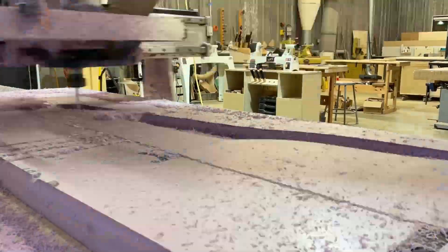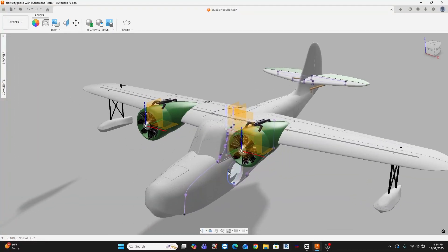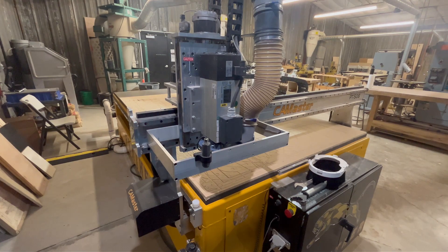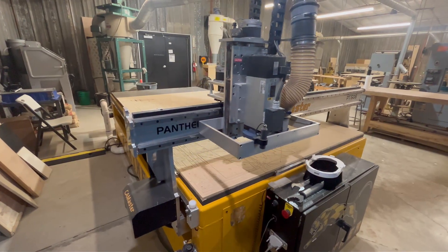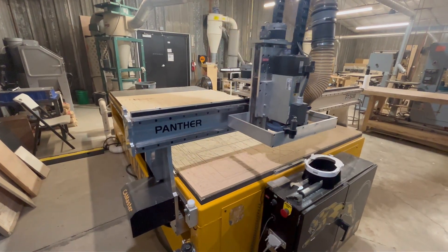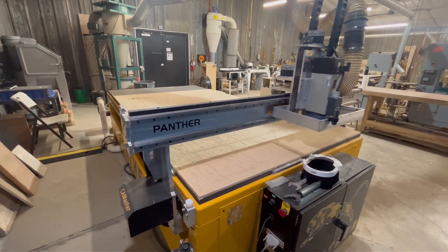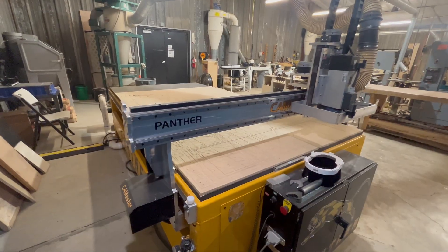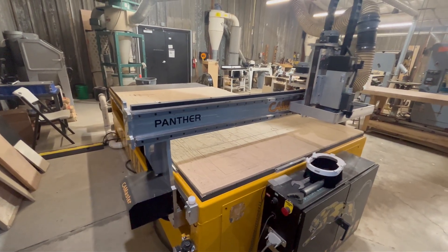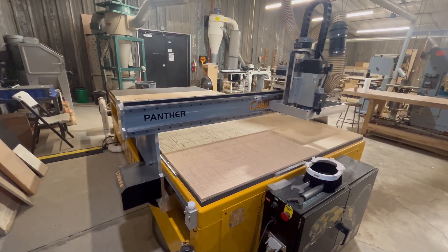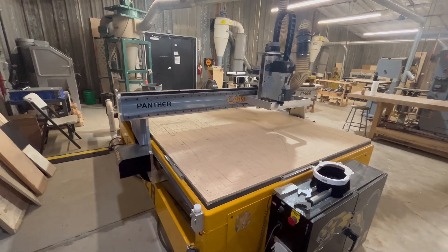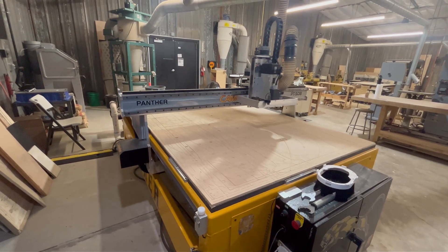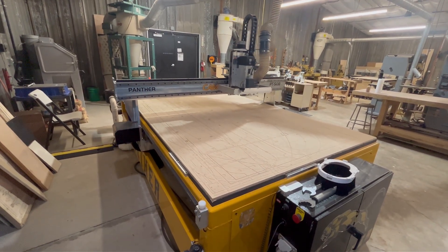Once the 3D model was shaped, I technically could have chosen just about any scale, but since I have access to a Cam Master Panther CNC with a 5-foot by 10-foot bed, I couldn't resist. It wasn't practical, but it was kind of impossible for me not to try and go big.